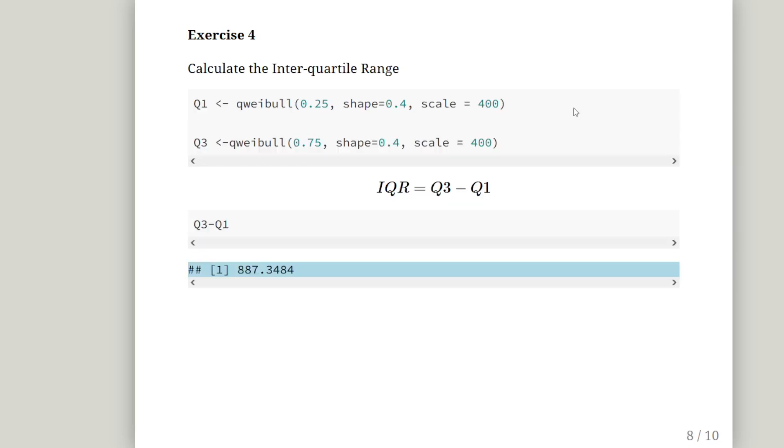Calculate the interquartile range. Well, let's just use the same approach. qweibull for 0.25 and 0.75. The 25th percentile and the 75th percentile, 0.25 and 0.75 respectively. Let's save it as q1 and q3 and just get the difference between the two. That is 887.34.